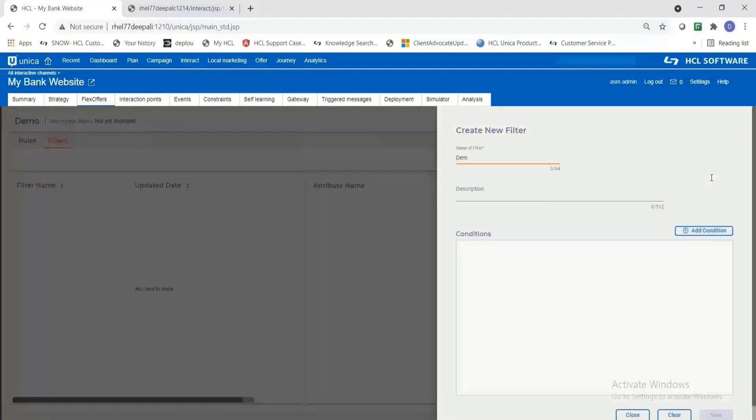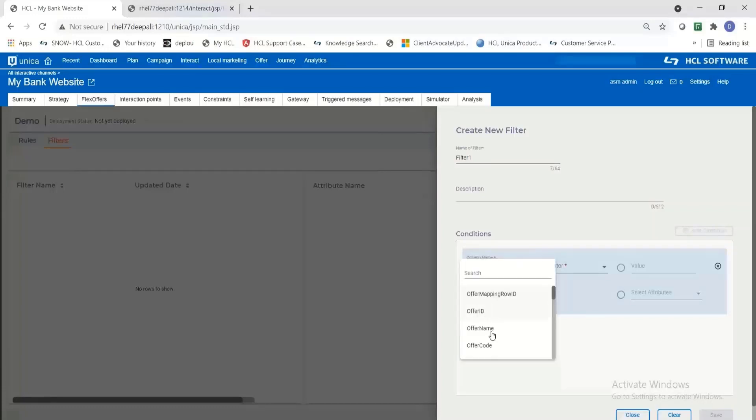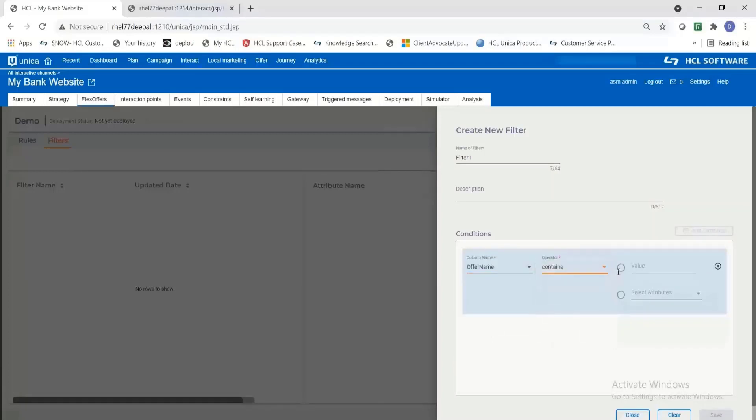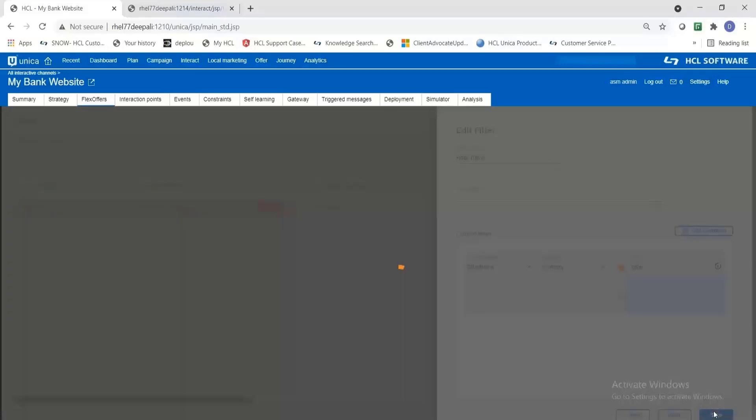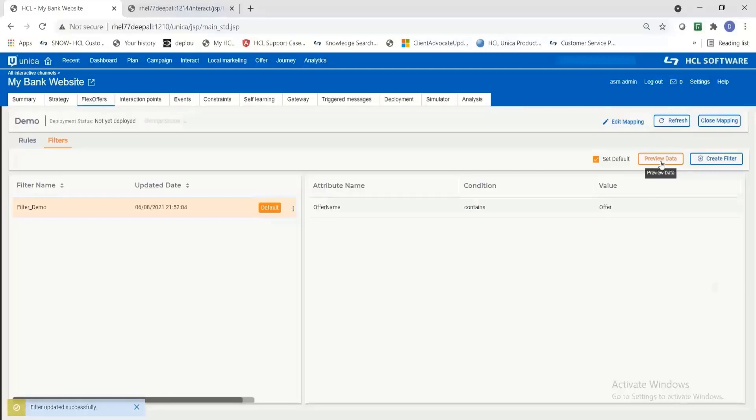I'm going to add the filter on offer name. Give some name to this filter and add the criteria. You need to select the offer conditions. So I'll be selecting a simple condition as offer name start or contains a string. Okay. So this rule is saved.